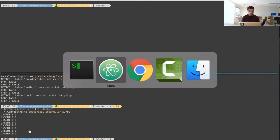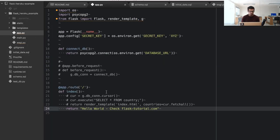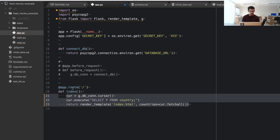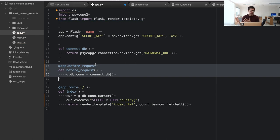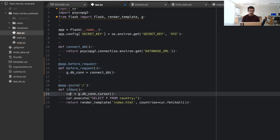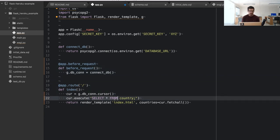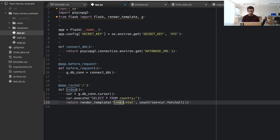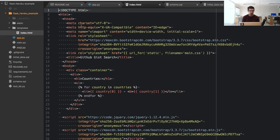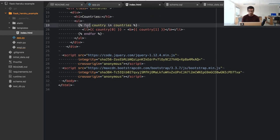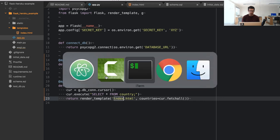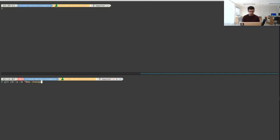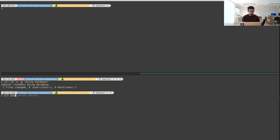Now I'll go back to the previous database version of the app. In the main route we're connecting to the database, selecting everything from the country table, and passing the results to the index.html template. The template loops through the countries and displays them. It's not the fanciest app, but it shows how to interface with Postgres and deploy to Heroku. Now I'll commit with the message 'using database' and push to Heroku.